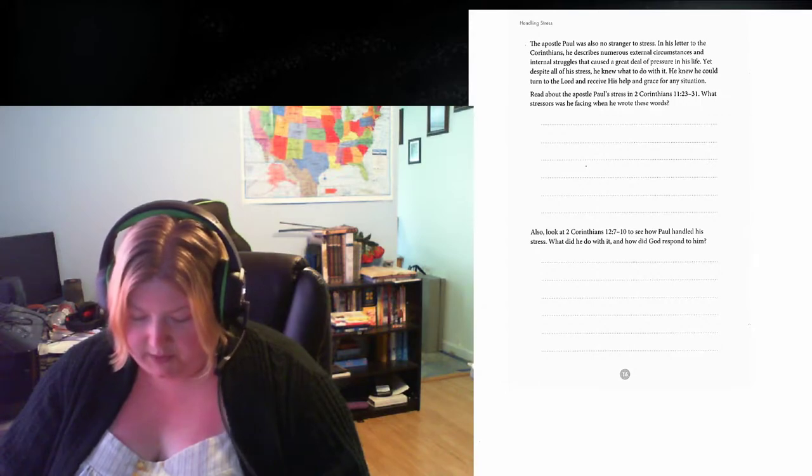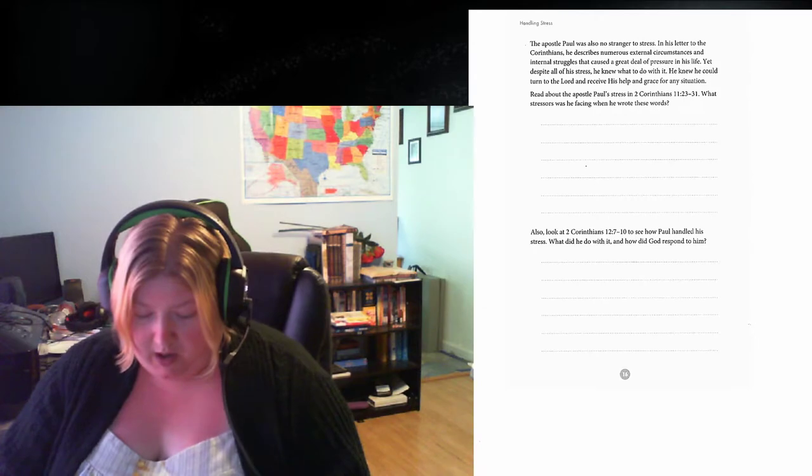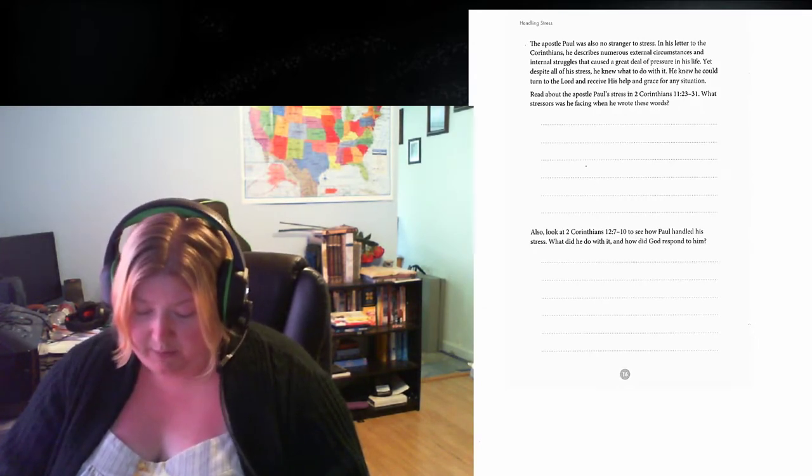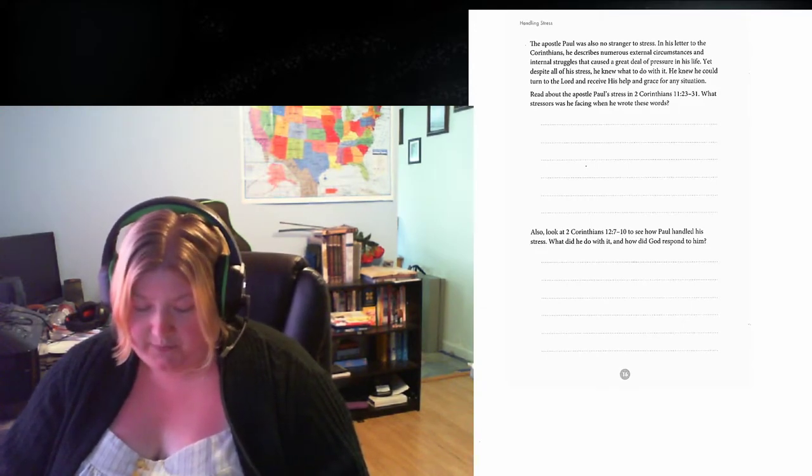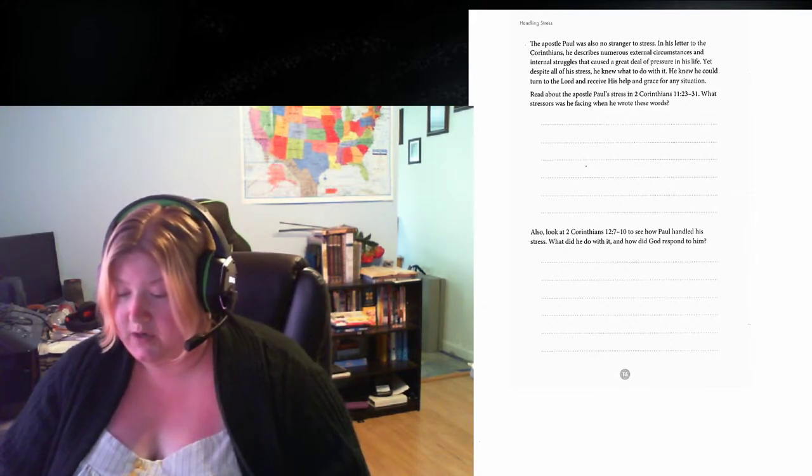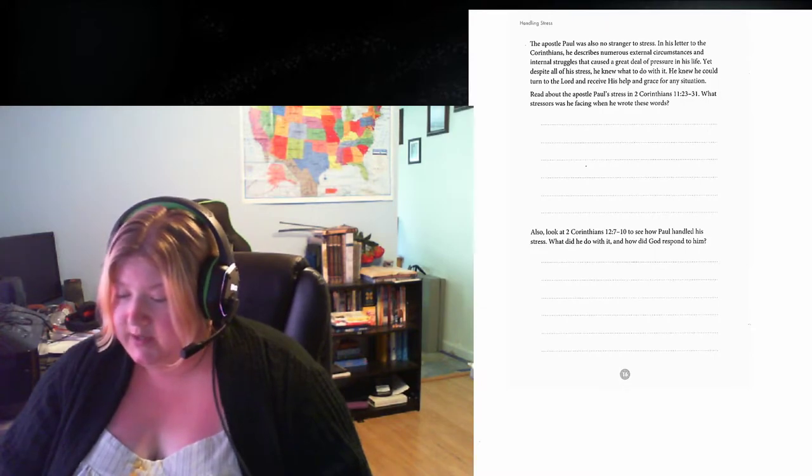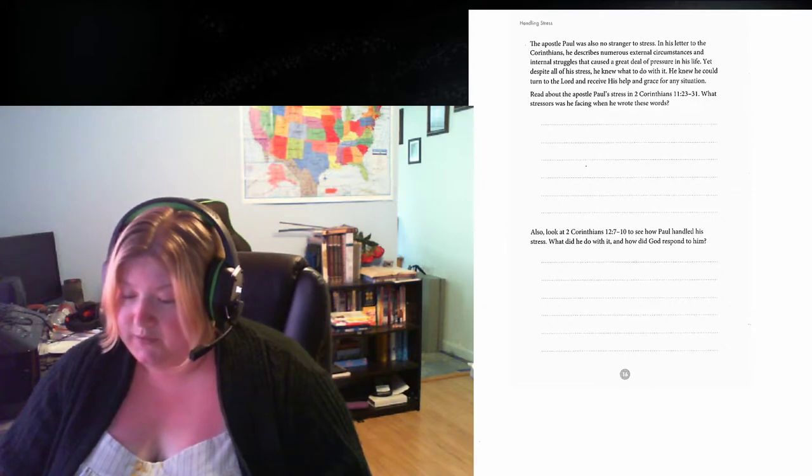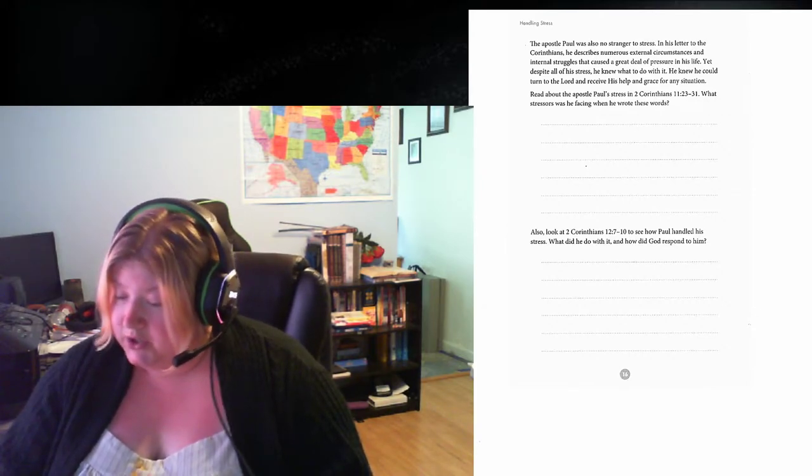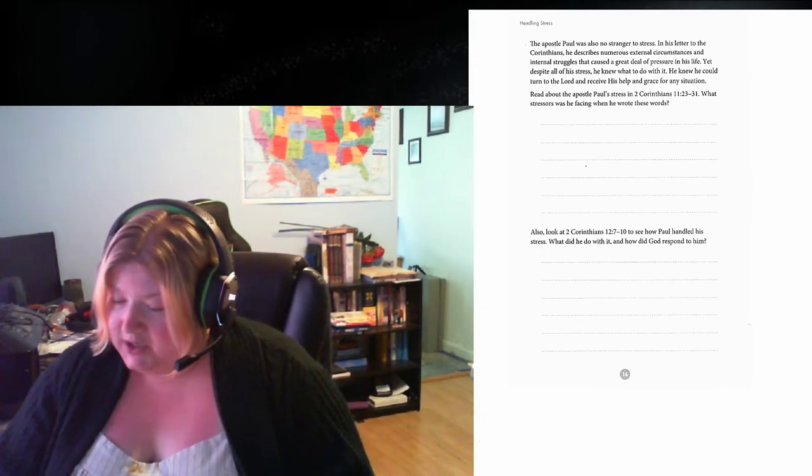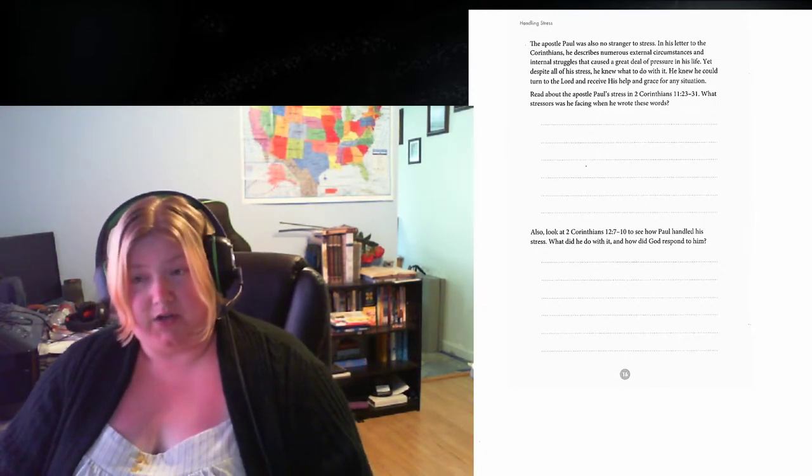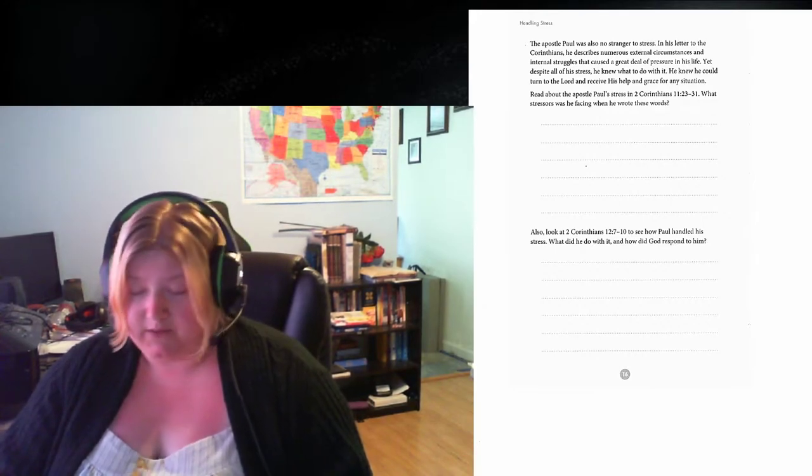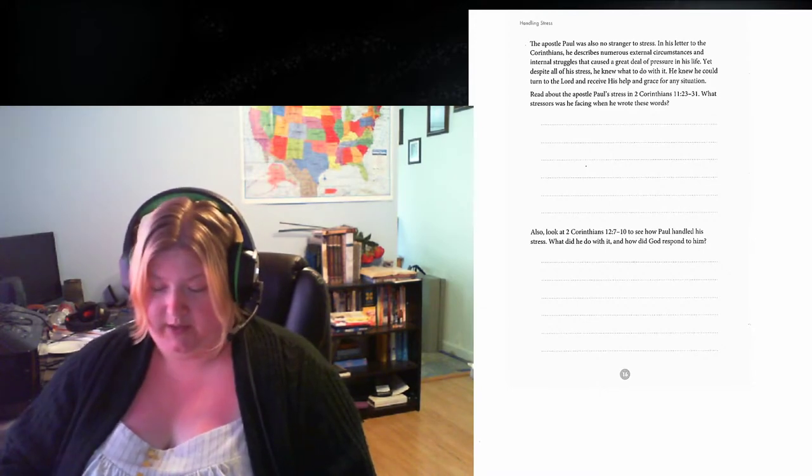Hopefully you guys had a chance to read that. I'll just go over it briefly. In 2 Corinthians 11, 23-31, Paul states: Are they servants of Christ? I am out of my mind to talk like this. I am more. I have worked much harder, been in prison more frequently, been flogged more severely, and been exposed to death again and again. Five times I received from the Jews the forty lashes minus one. Three times I was beaten with rods. Once I was pelted with stones. Three times I was shipwrecked.